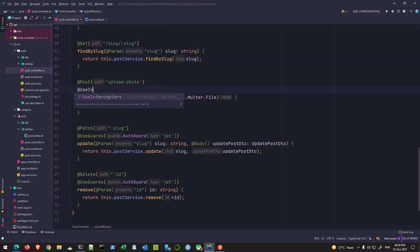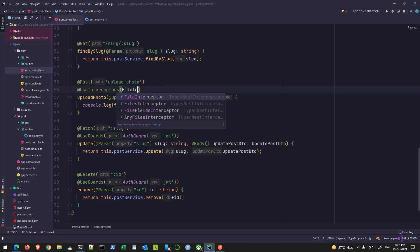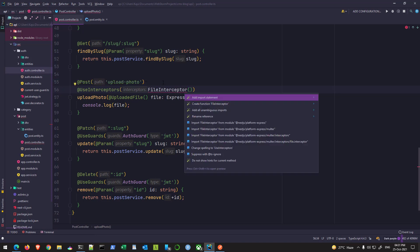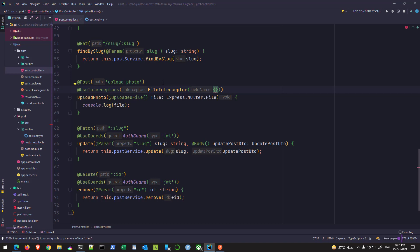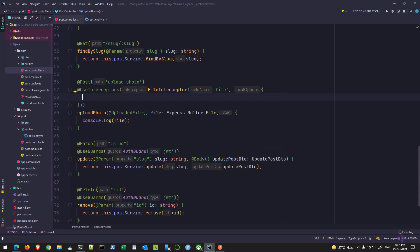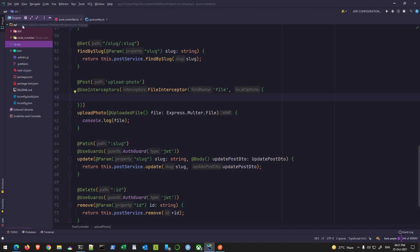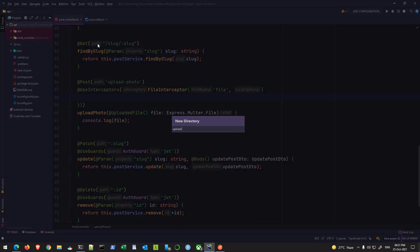To capture the file we have to use an interceptor, already provided by NestJS and the multer package. The interceptor name is FileInterceptor — it intercepts the request and does something in between. This file interceptor takes a field name, so here I'm using 'file' as the field. Then it takes some local options where we can define where we want the files to be uploaded — in which folder. I'll create a new folder at the project level called 'uploads'.